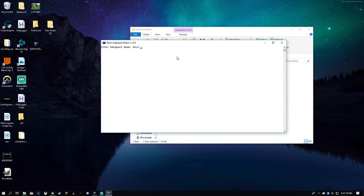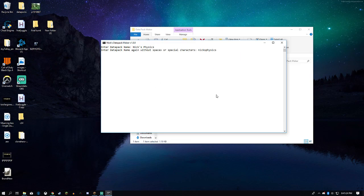Enter datapack name: nixphysics. Then enter the name without spaces. That's just for the file system for Minecraft to handle, so it can go back and forth because it doesn't like spaces or special characters. It's by me, Nicky T. Pack version: 1.0.